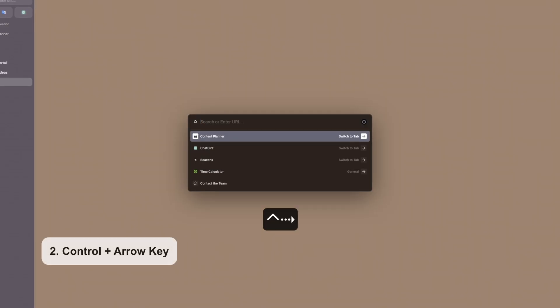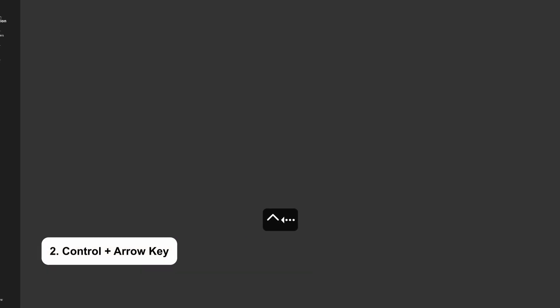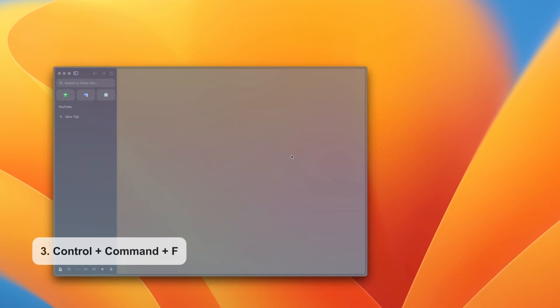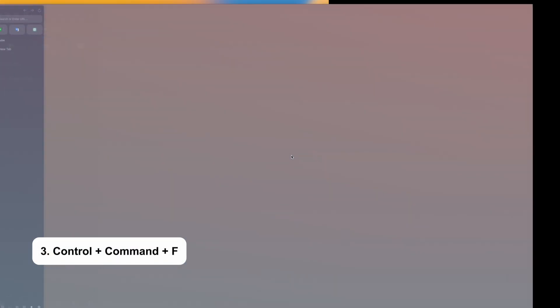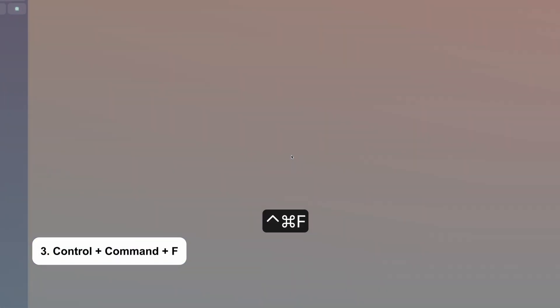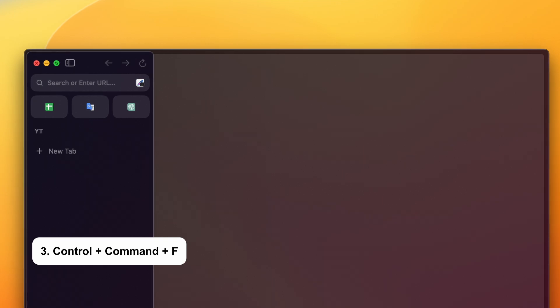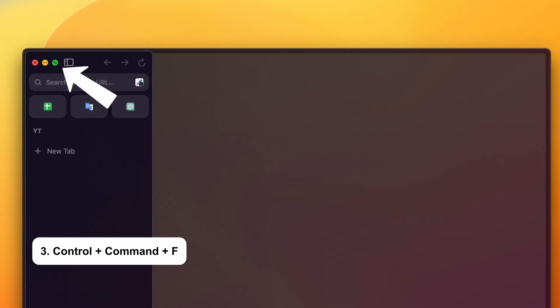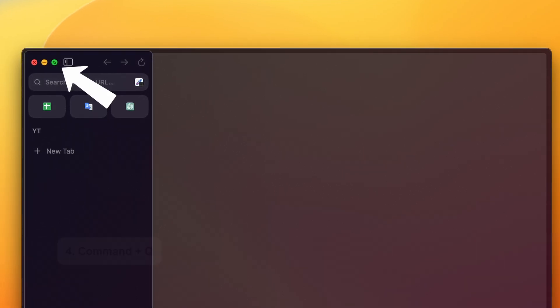If you are on clamshell mode, then Control right or left arrow will allow you to move between different windows. Control Command plus F initiates the full screen mode for the active application or window. It's a much better alternative to pressing the small green button.